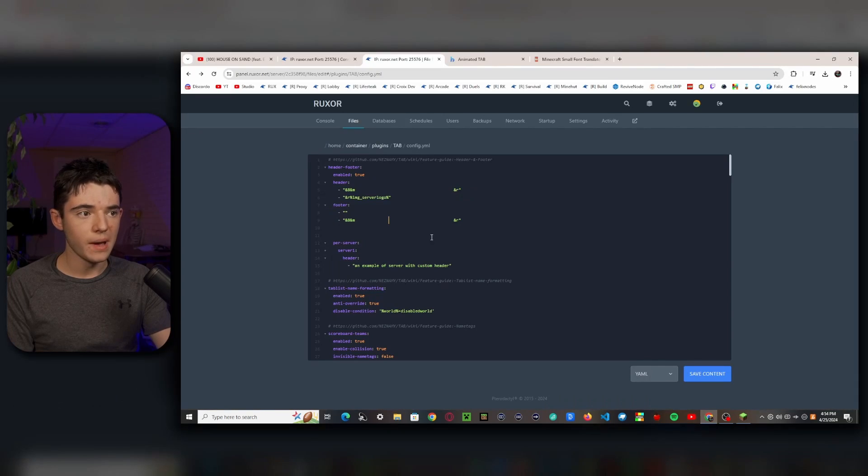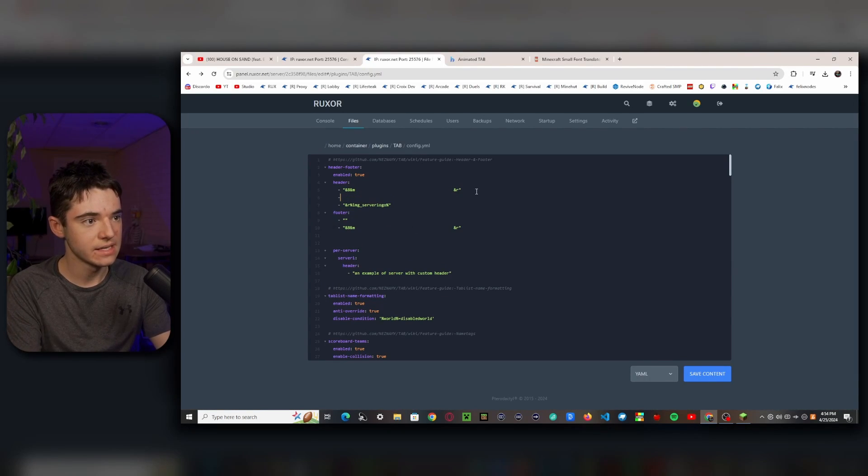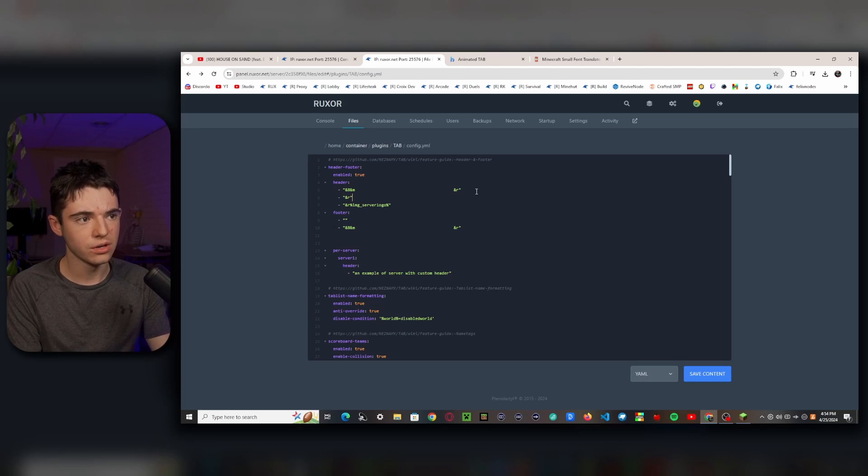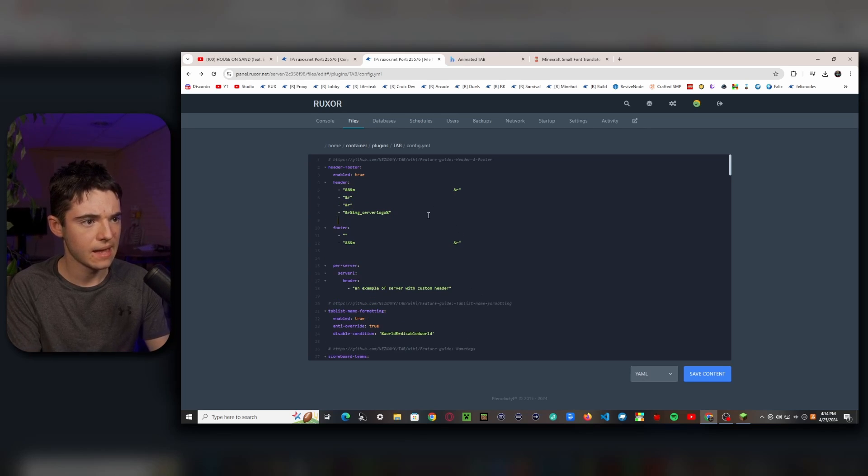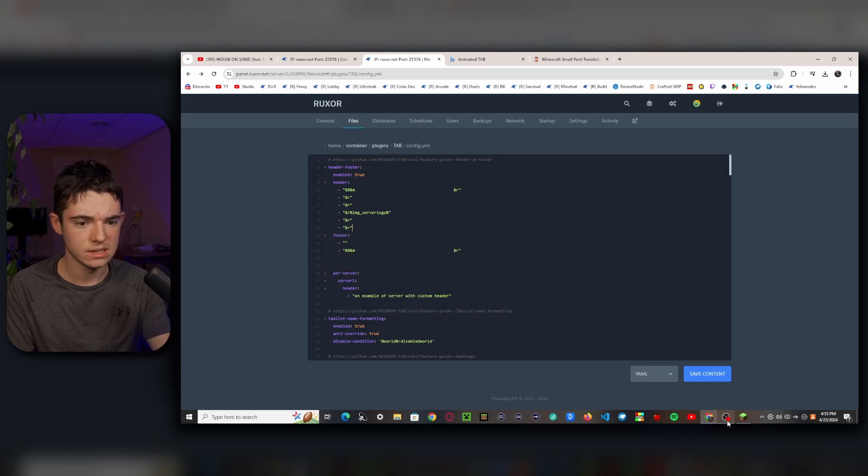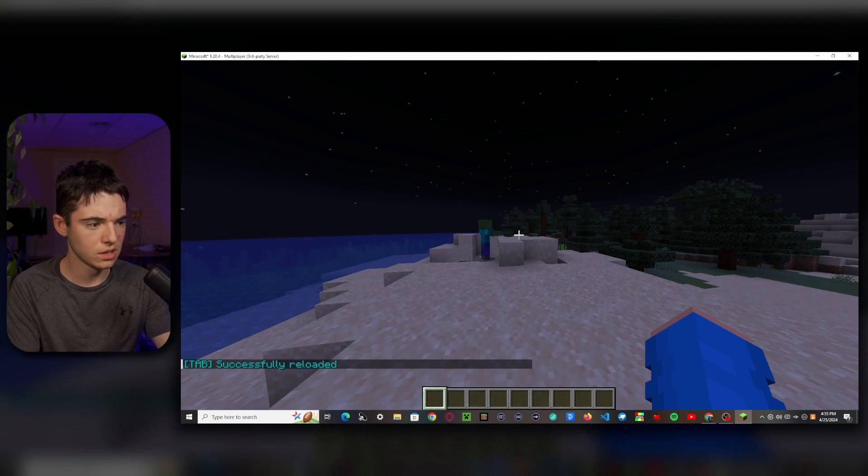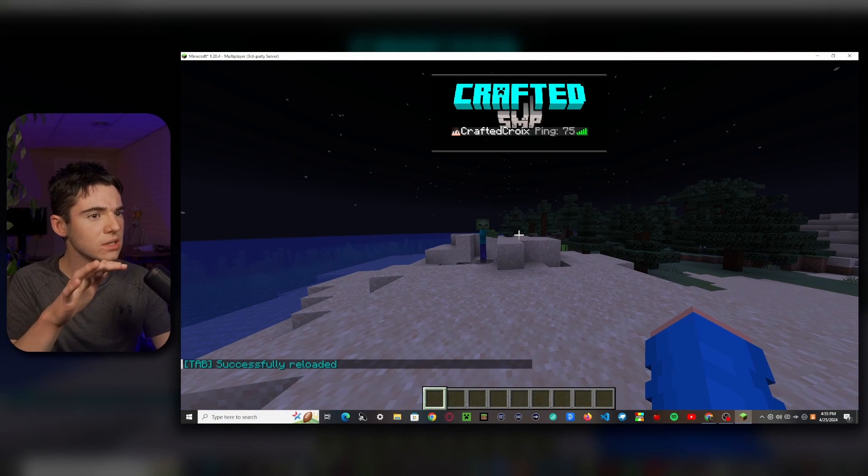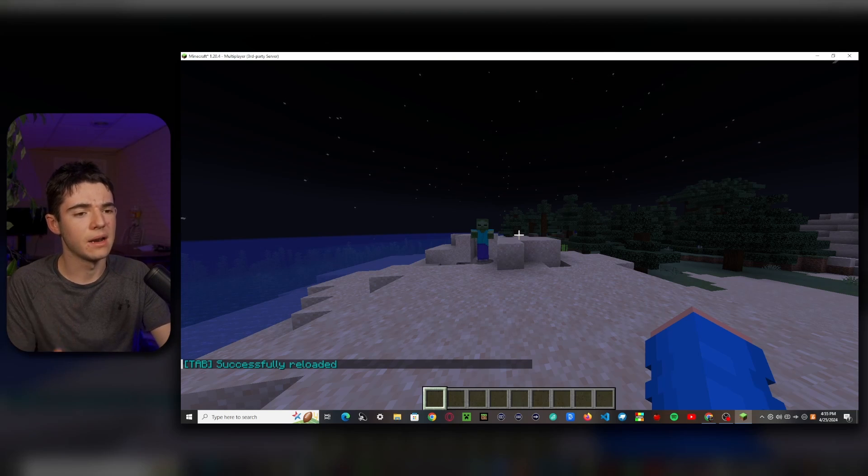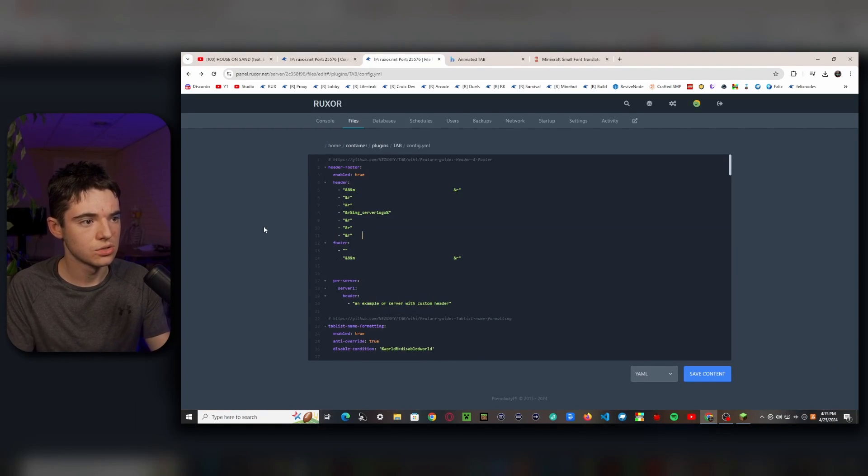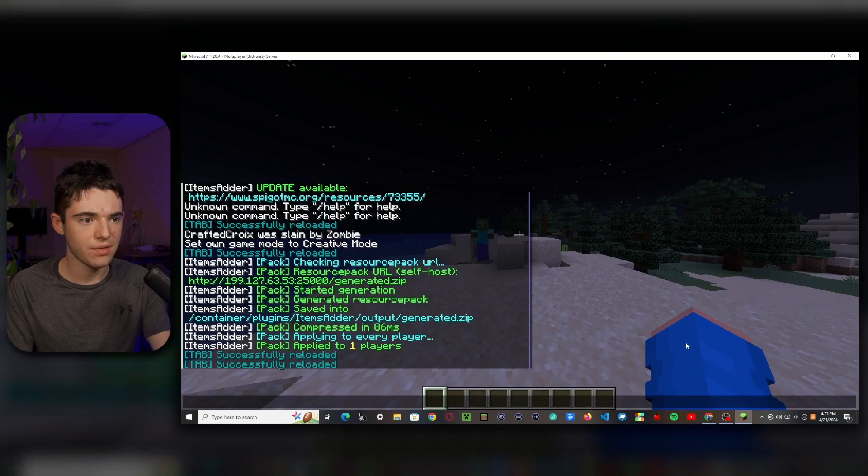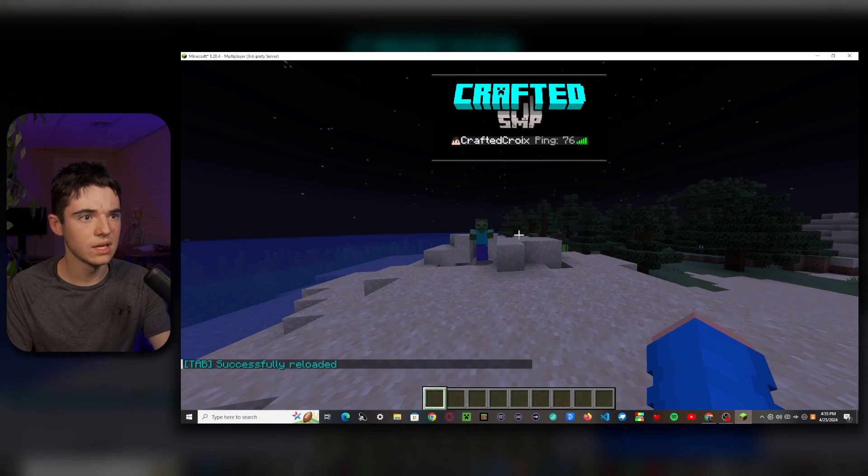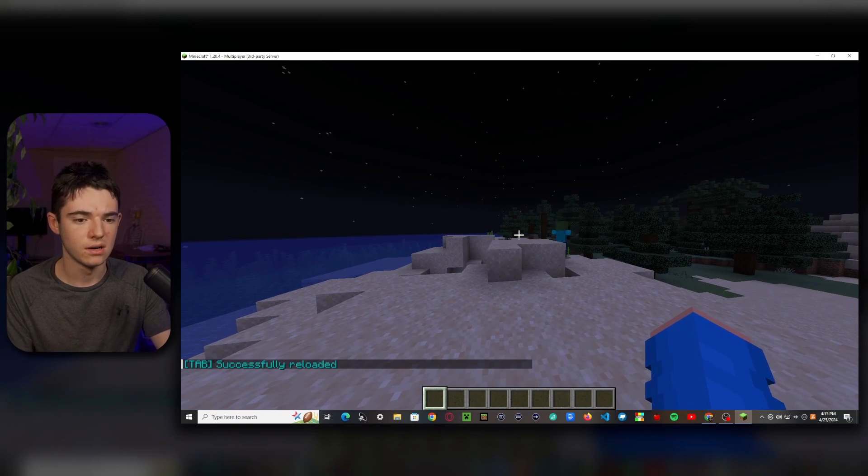So what we need to do is go back to our tab configuration and add some extra lines here. Basically these air quotes, then put an and R, or you don't have to put anything at all. We'll do two on the top and then two on the bottom. Let's see how that looks with slash tab reload. We still need like maybe one more line on the bottom. Let's see how that looks. Okay, there we go. That looks pretty good so far.